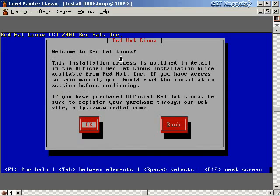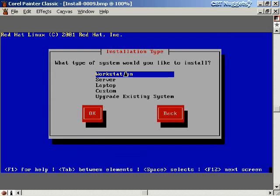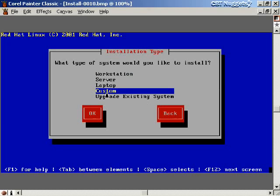Now it says 'Welcome to Red Hat Linux' — we've booted the basic version and answered the pre-installation questions, so now we do the real installation. The next question is what type of system to install: workstation, server, laptop, custom, or upgrade existing system. We'll do a custom installation rather than workstation or server, because those make a lot of assumptions about what software you want. The custom installation lets us go through all the choices and get exactly the software we want.